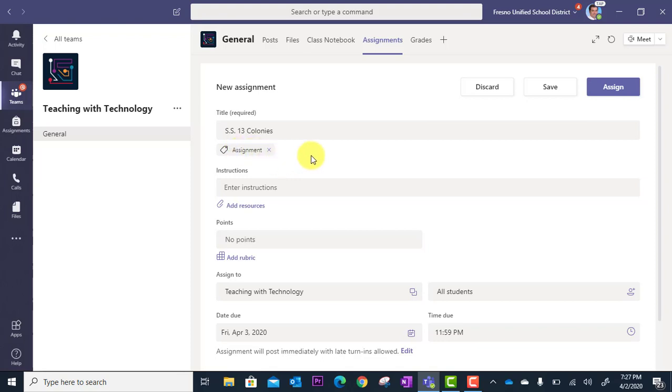All right, so in the next video, we're going to look at the importance of the assignment instructions.